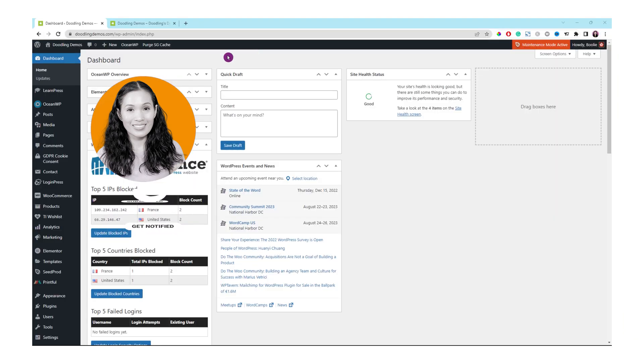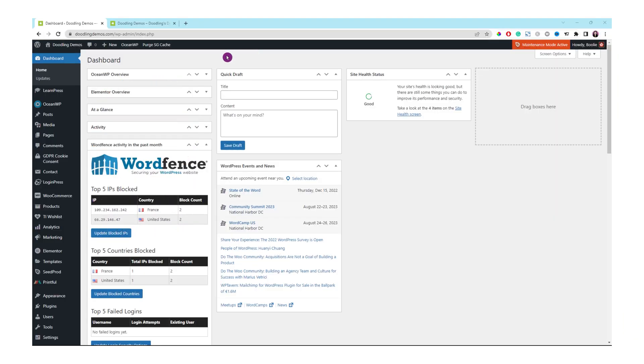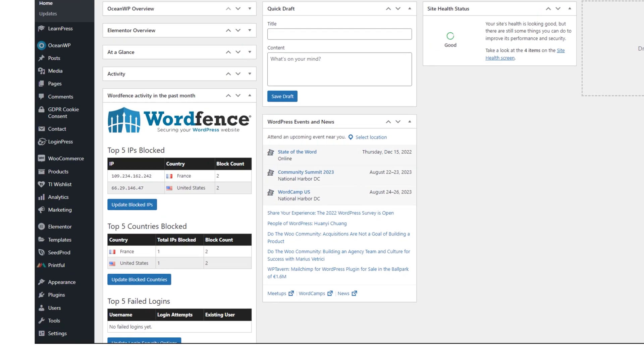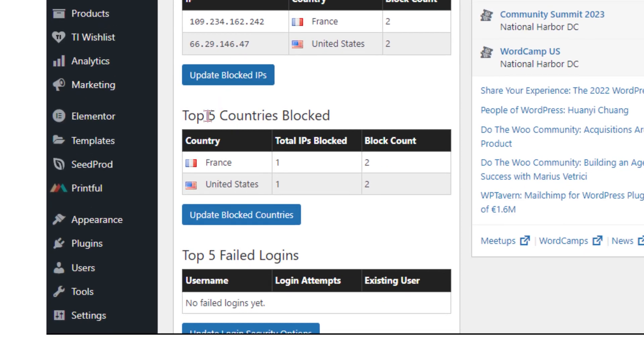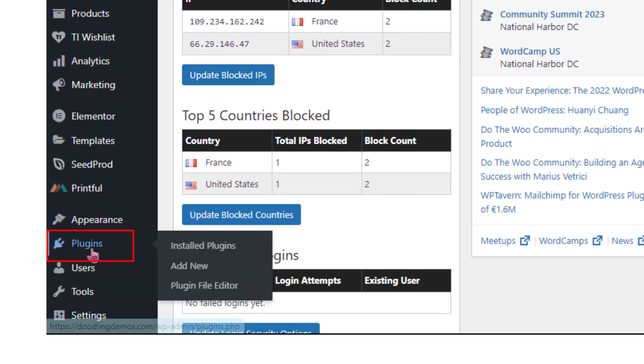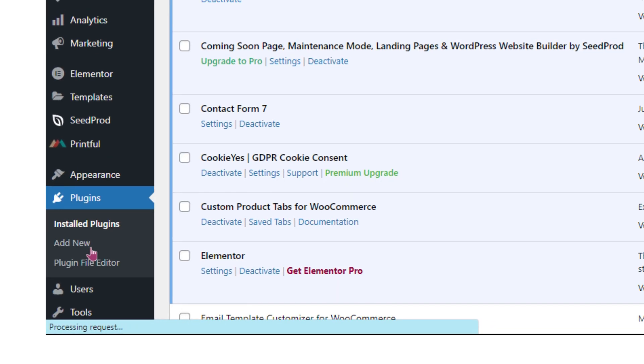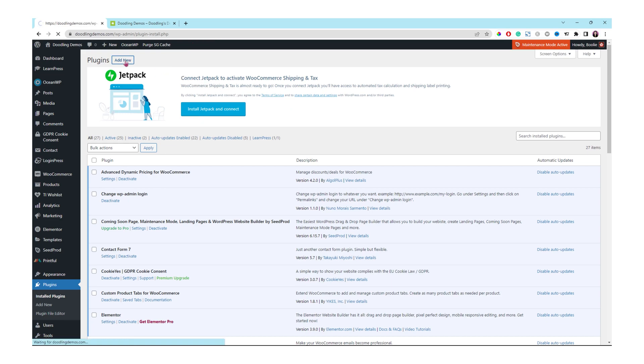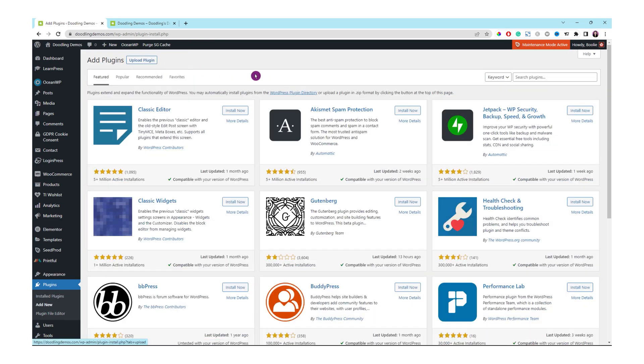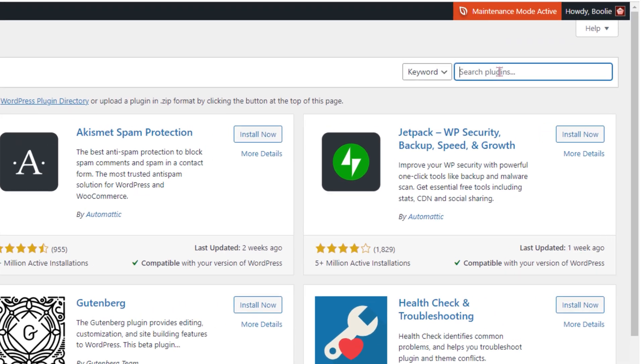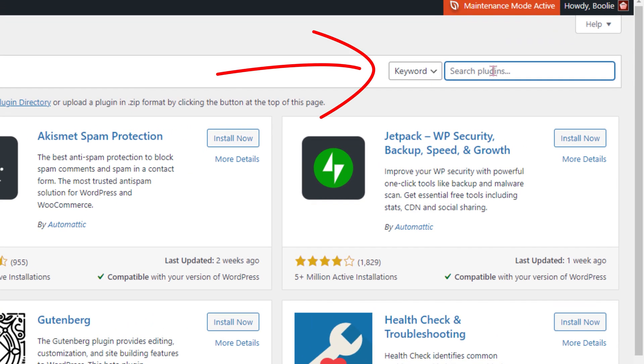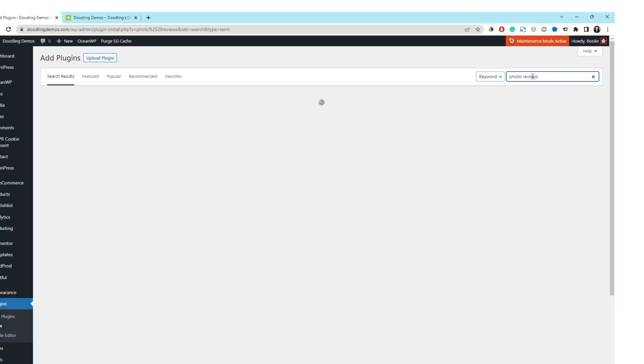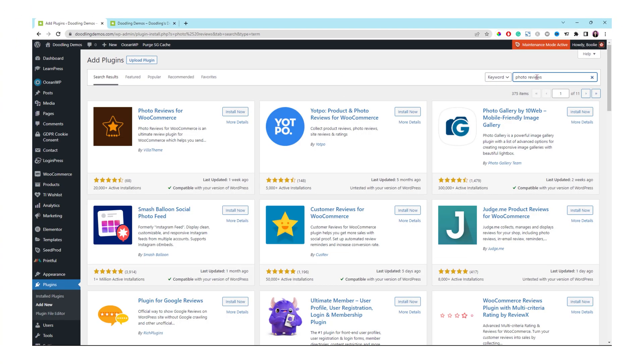Let's go to our demo store. Click plugins, click add new on the top of the page. Click into the search box and type photo reviews.